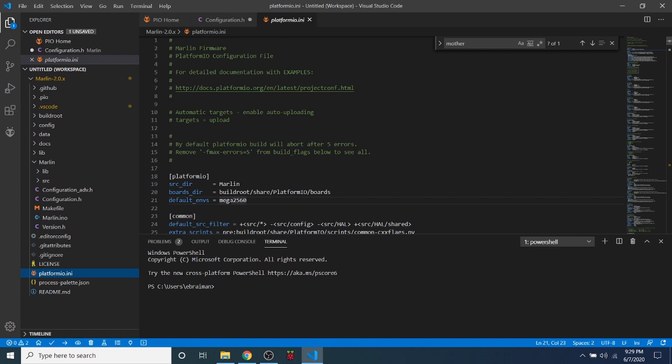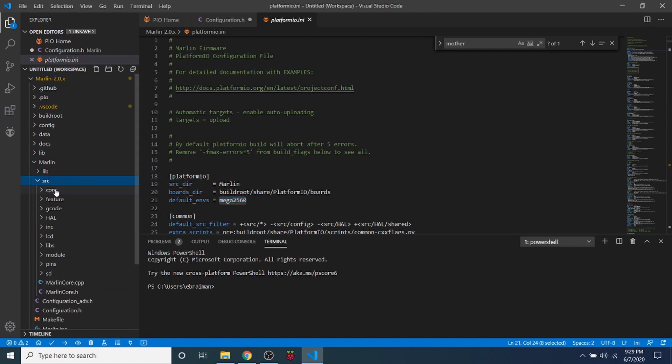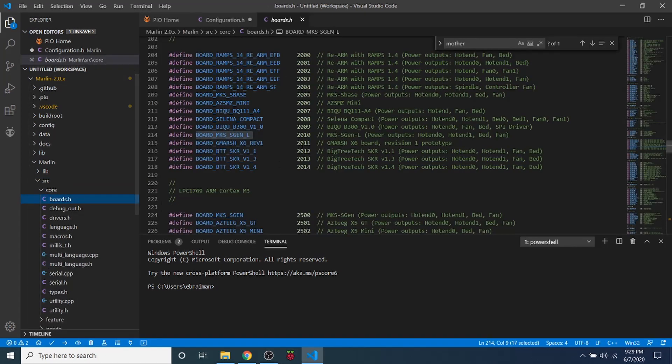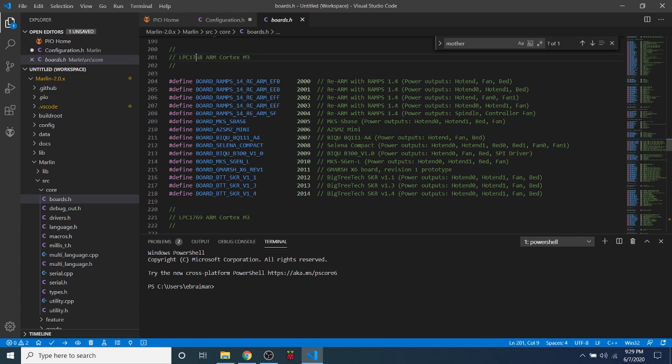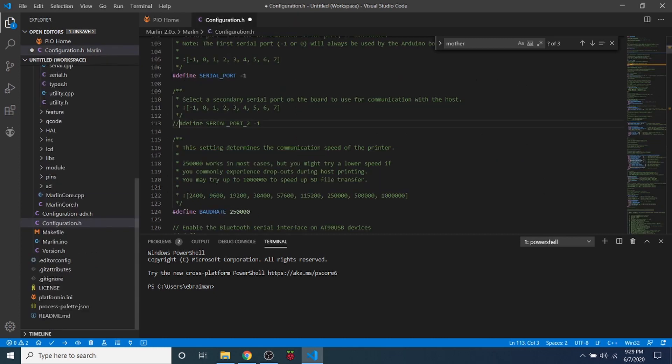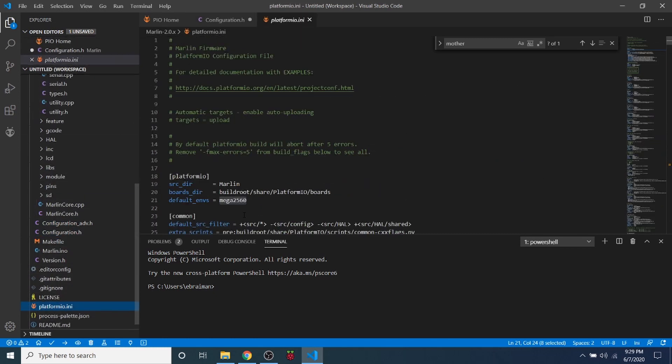Now that we're all set up here, we need to actually set up platformio.ini. Because this is default for the Mega2560 chipset. Our chipset is not the Mega2560. And the way that we can verify what it is, is to go to Source Core Boards.h. And where we picked out our board, they show right here what our chipset is, which is the LPC1768. So I'm going to copy that. Then I'm going to close out of Boards.h. And I'm going to go back to platformio.ini. And I'm going to paste that right here.